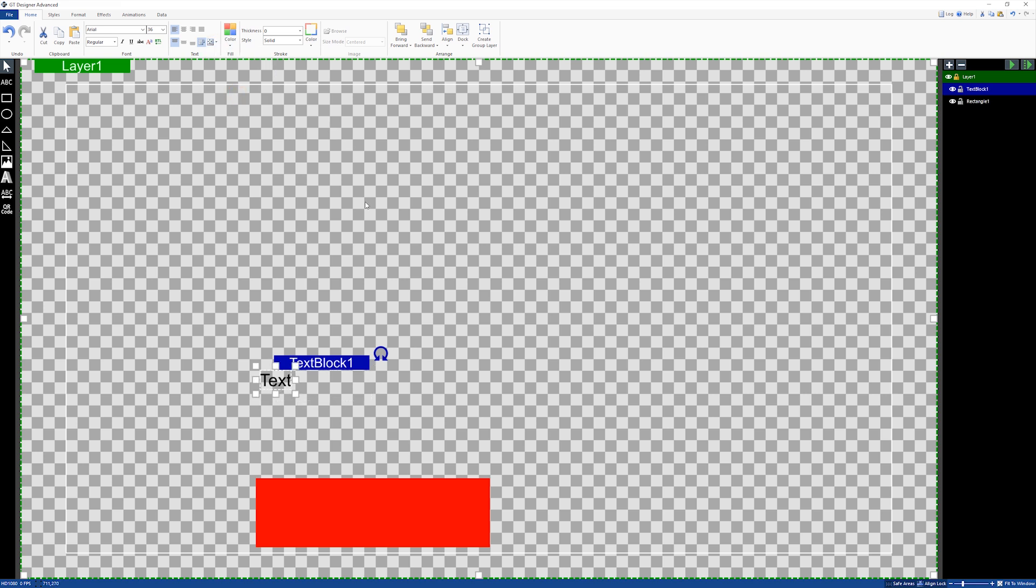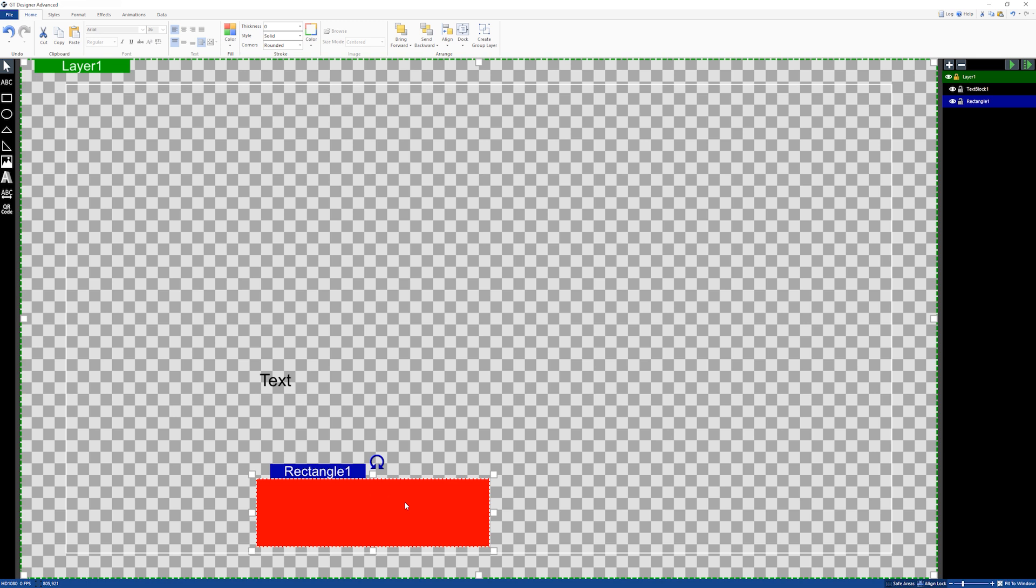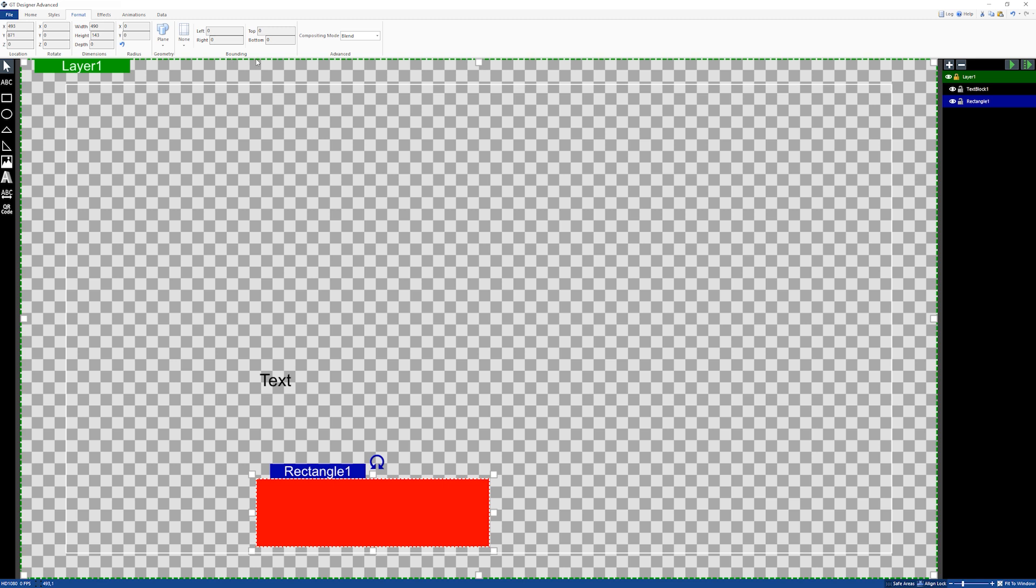width and height. Then what I'm going to do is select the rectangle, go into format, and then go to this section called bounding. You'll notice this dropdown menu here when you click on it